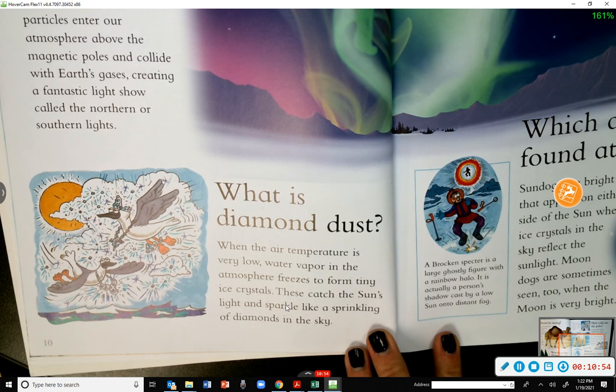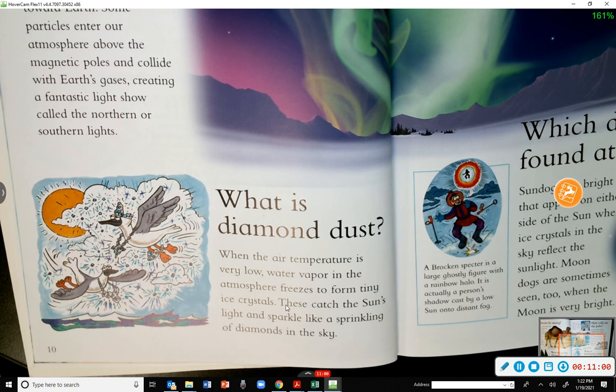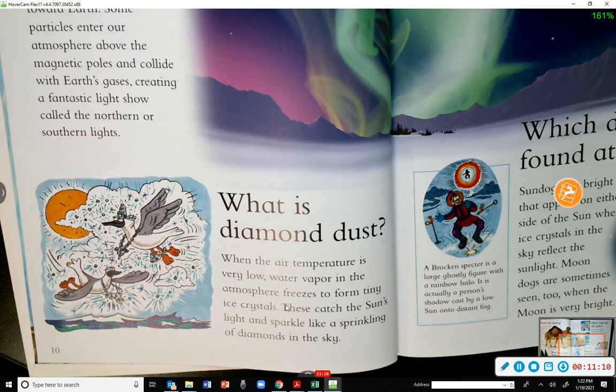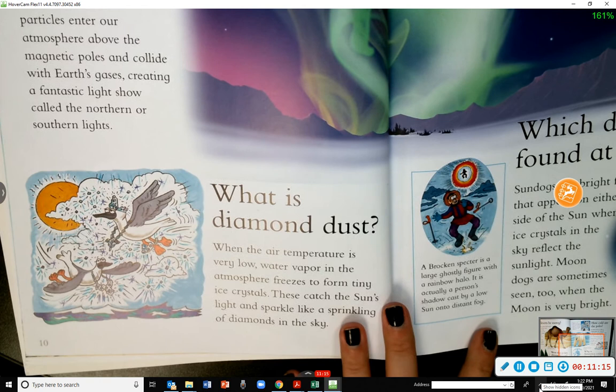What is diamond dust? When the air temperature is very low, water vapor in the atmosphere freezes to form tiny ice crystals. These catch the sun's light and sparkle like a sprinkling of diamonds in the sky.